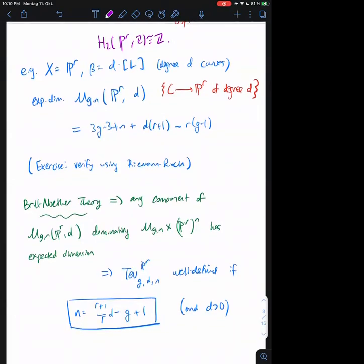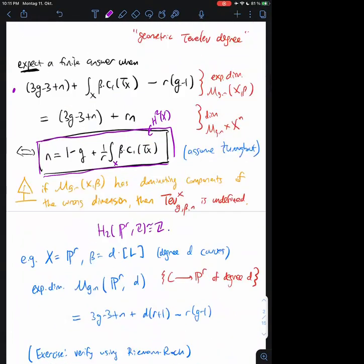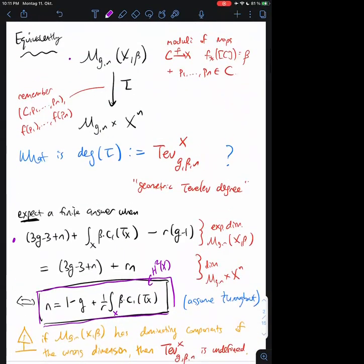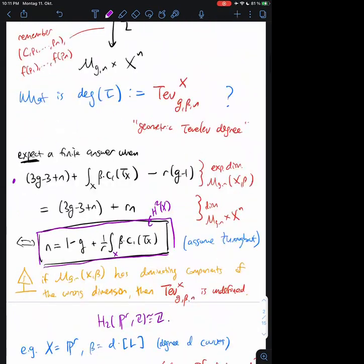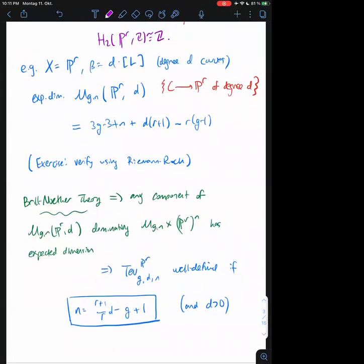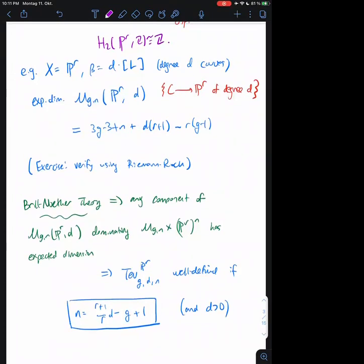In any case, the expected dimension of the space is given by (3g - 3 + n) + D(r+1) - r(g-1). In order for tau to be reasonable, I need my fibers to be finite, so I should require that this dimension equals the dimension of the target. Moreover, classical results from Brill-Noether theory tell us that in fact the moduli space of maps to projective space actually does have the correct dimension, at least with respect to components that dominate M_{g,n}.